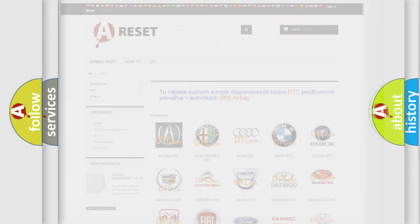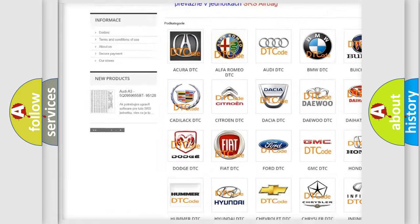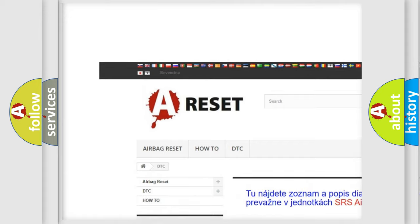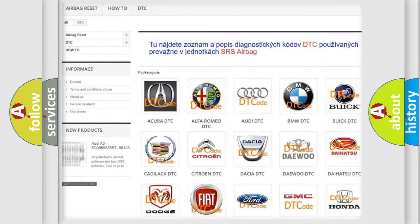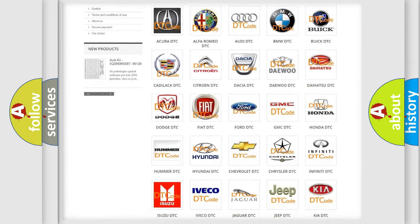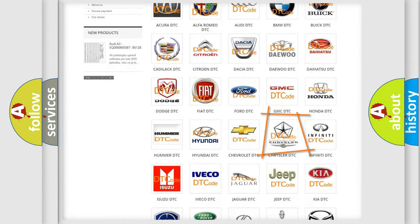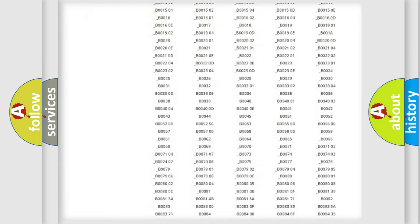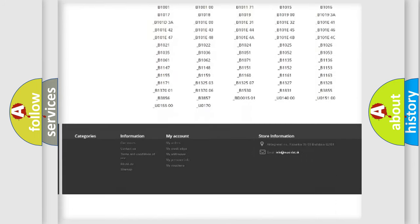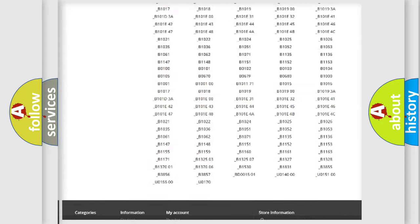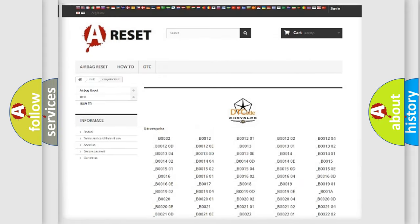Our website airbagreset.sk produces useful videos for you. You do not have to go through the OBD2 protocol anymore to know how to troubleshoot any car breakdown. You will find all the diagnostic codes that can be diagnosed in Chrysler vehicles.